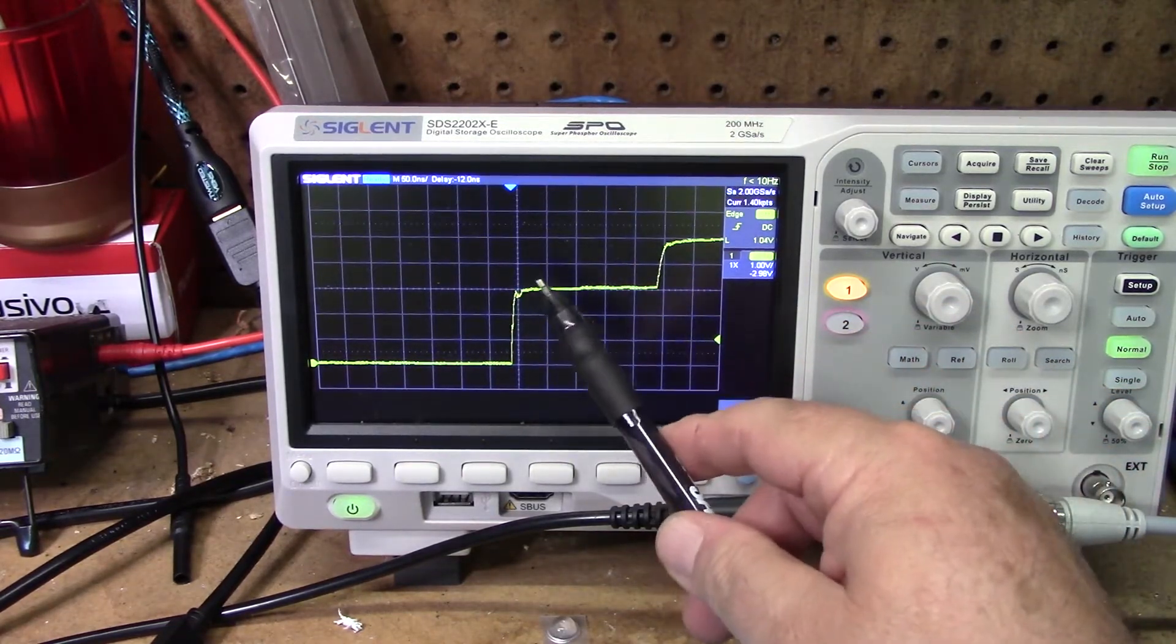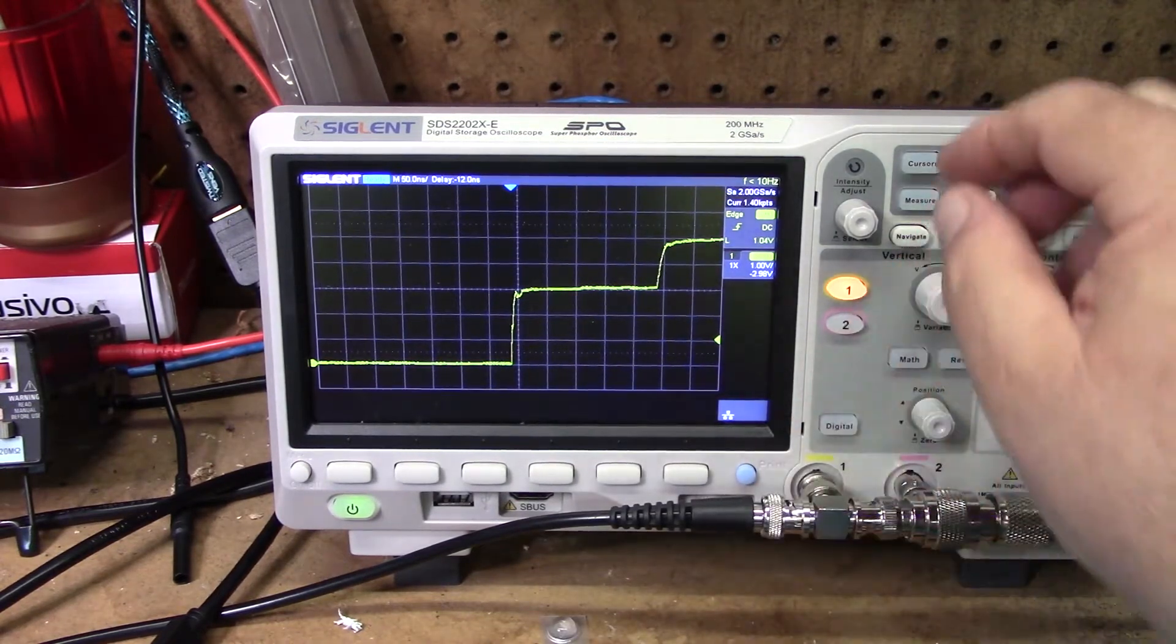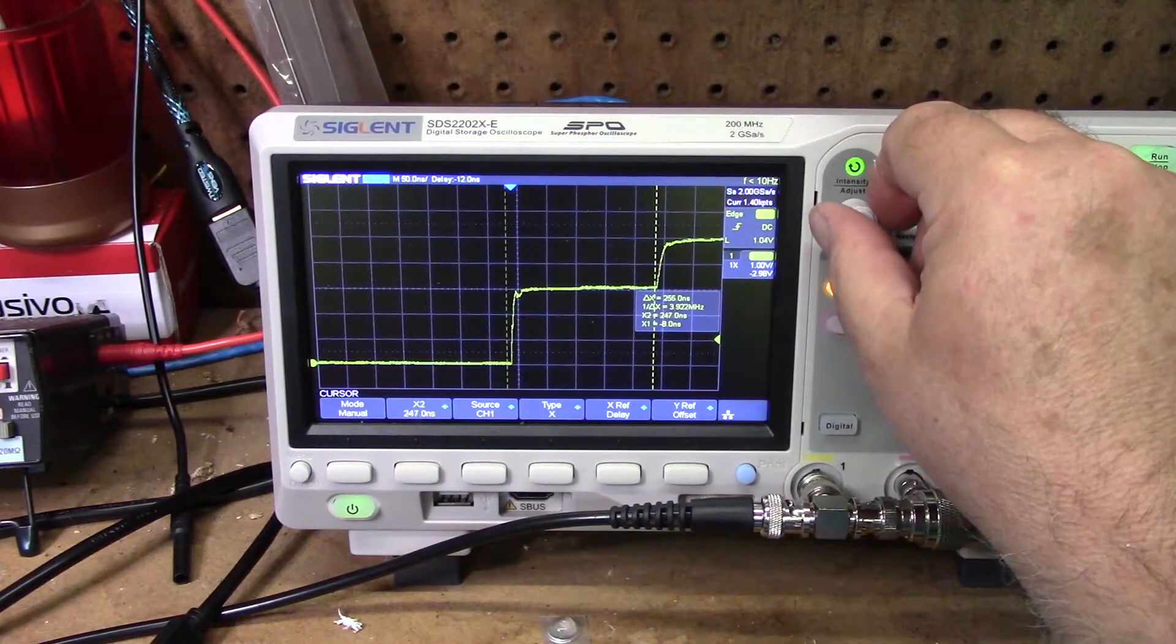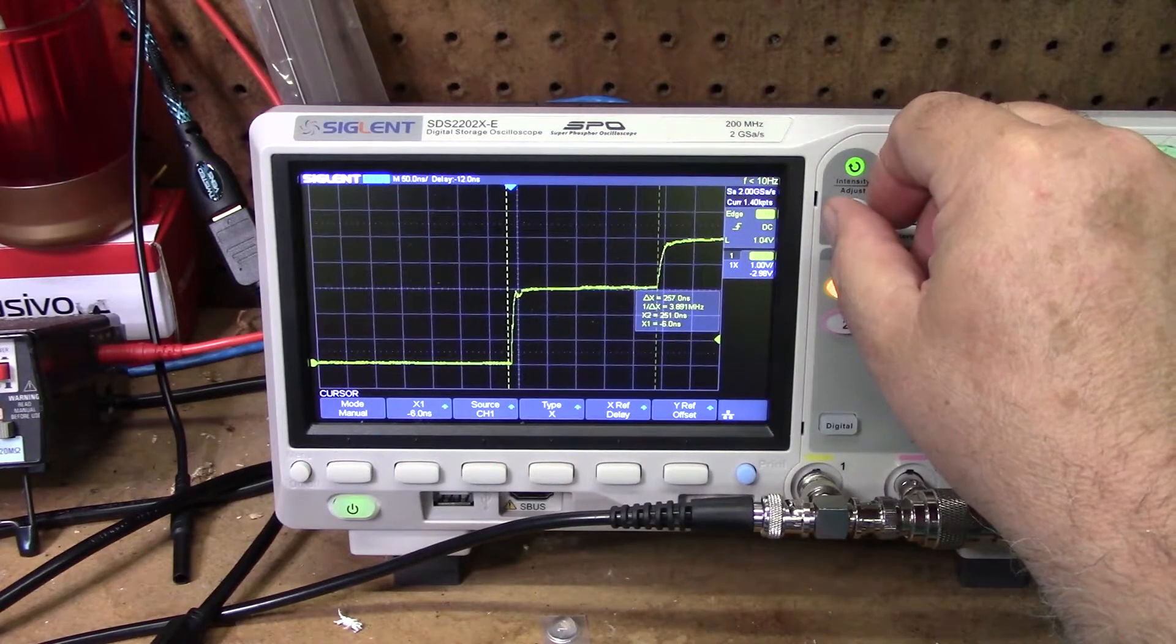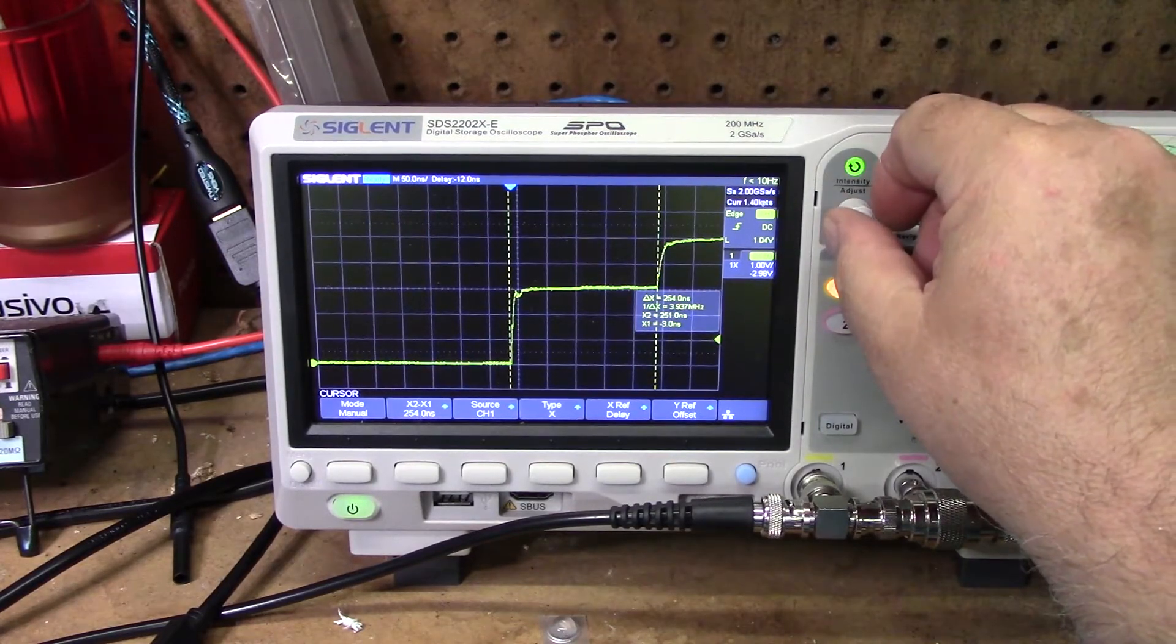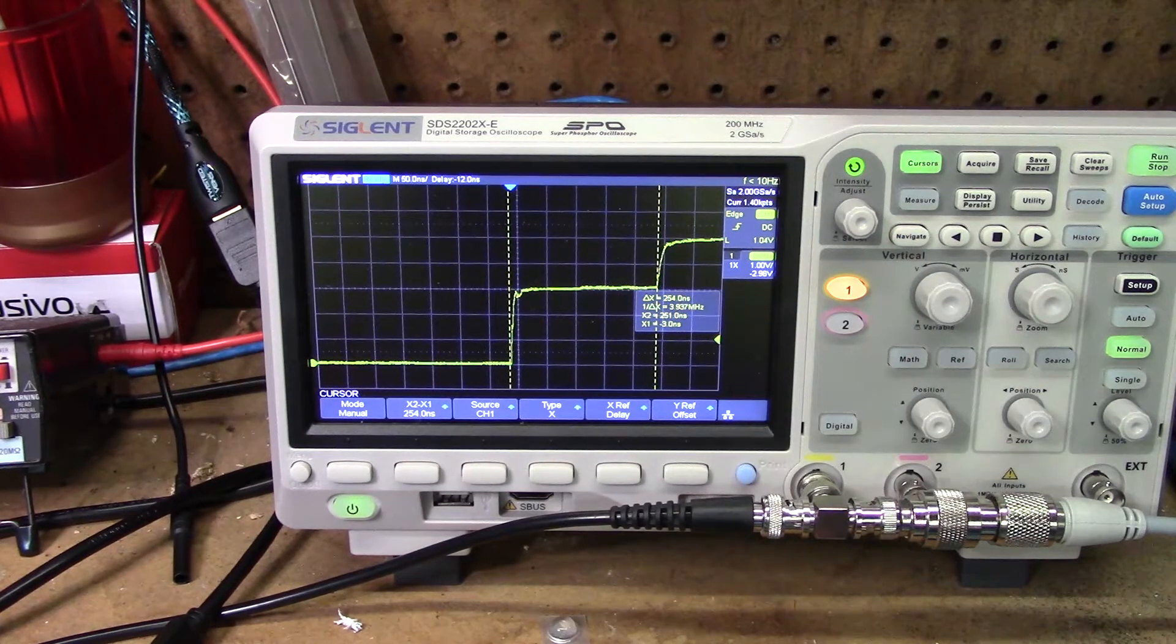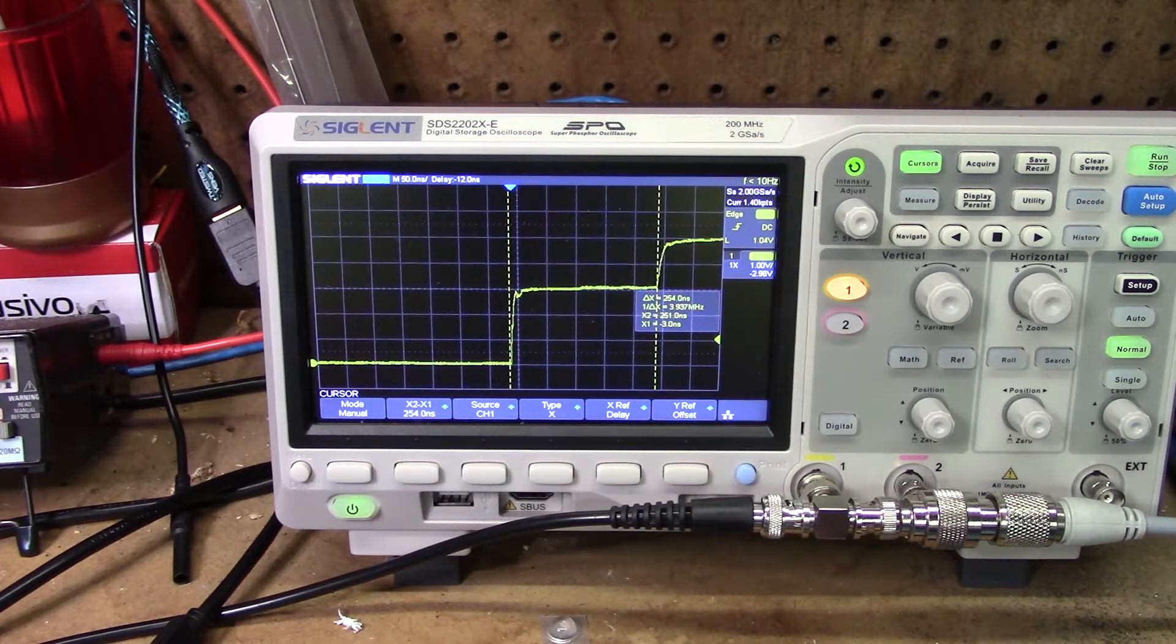Now we can count boxes based on the scale you have the scope set on. Or we can use the cursors if you have cursors on your scope. So we're going to set those cursors to the same point as close as we can on the waveform. And now they're set. So we have a delta T of 254 nanoseconds. Right? So that's our initial pulse and the return time.